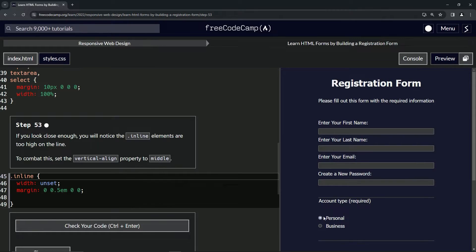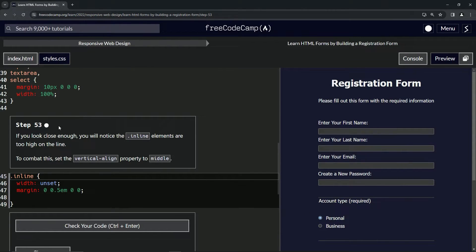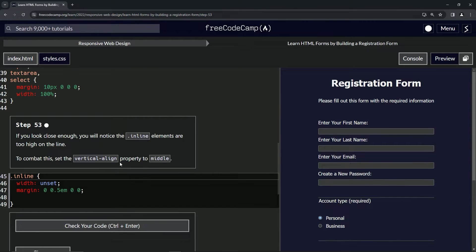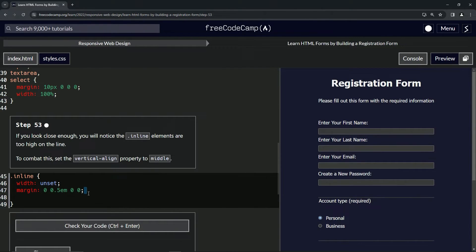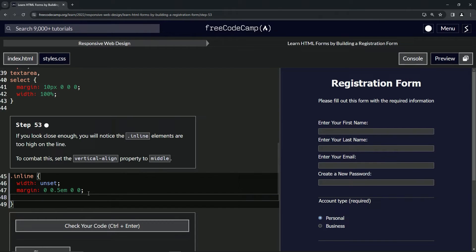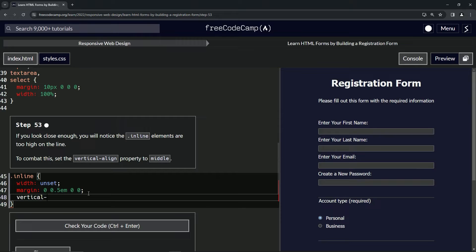To combat this, we're going to set the vertical-align property to middle. So basically, we're just going to do what it says: vertical-align is now middle, like that.